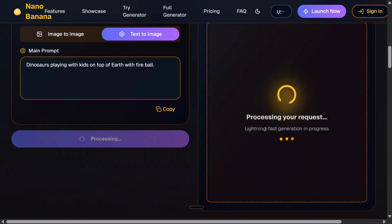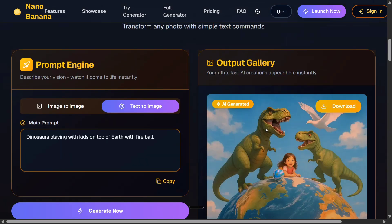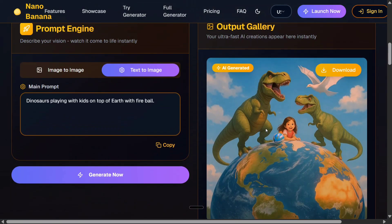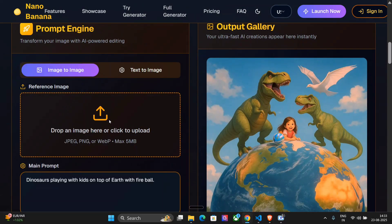The model is also quite fast, going by the mystery name nano banana. Everyone is quite surprised about which company owns this, and there are high chances it is by Google. Let's see what image it has generated — and this image is quite cool, I would say.